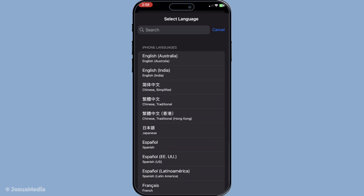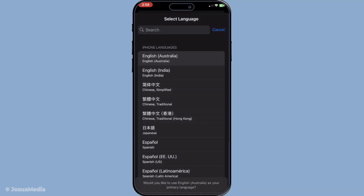Make sure to tap Done in the upper right corner to confirm your selection. Your iPhone will then prompt you with a confirmation message asking if you indeed want to change the language. Go ahead and confirm the change. Your device will take a moment to adjust to the new language settings.